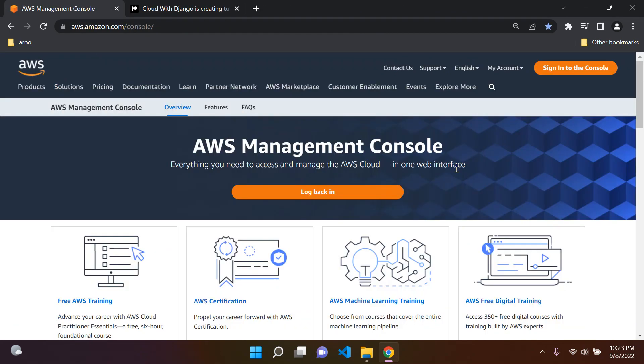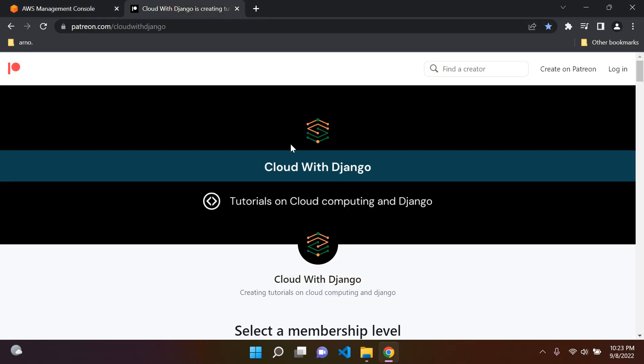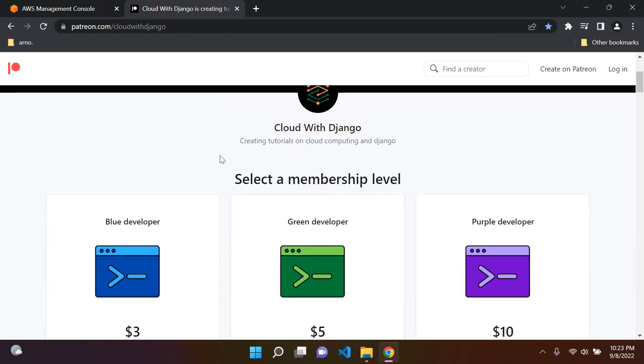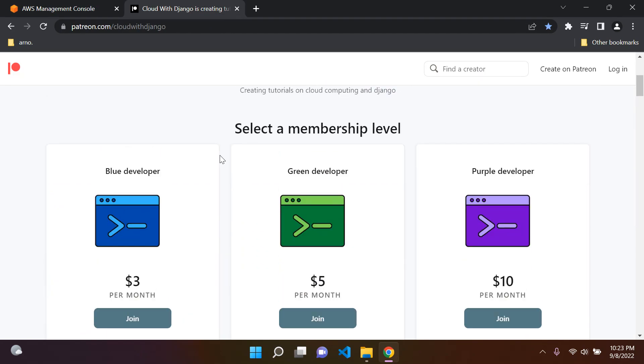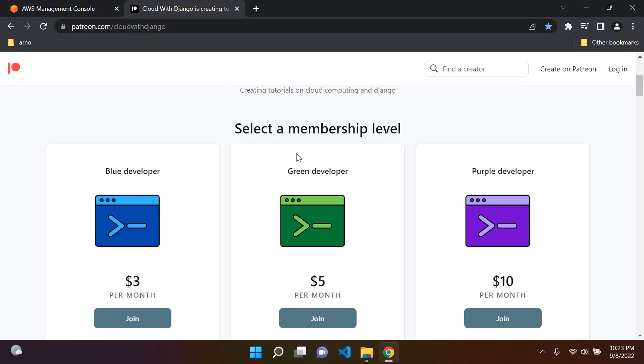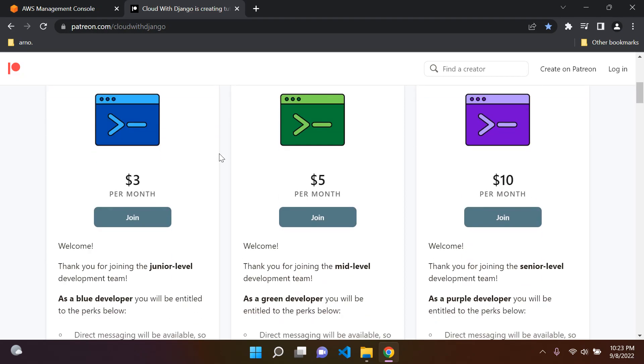Just before I wrap up, I want to briefly discuss something. I've created a Patreon for the channel and added a few membership levels, which you can check if you're interested. You'll be called a blue developer, green developer, and purple developer per level.